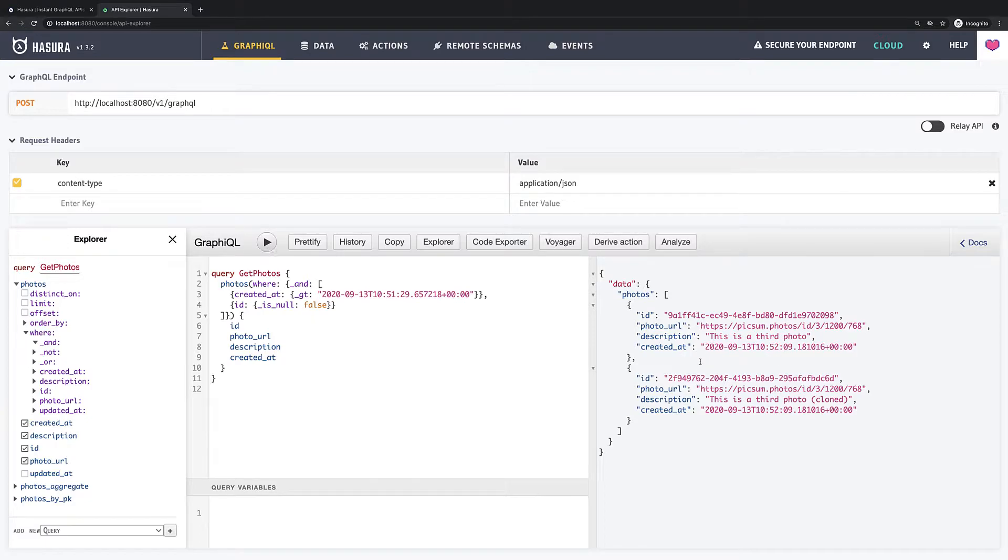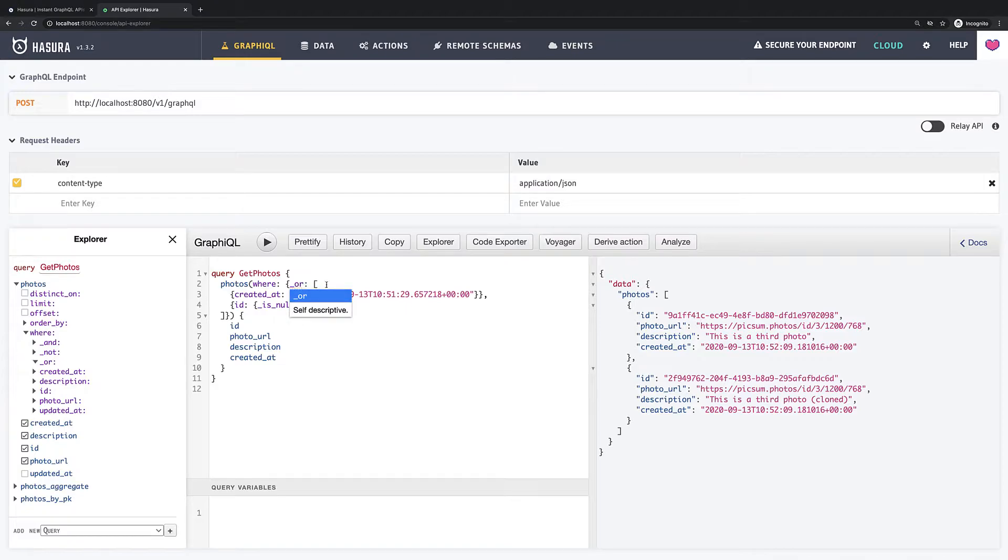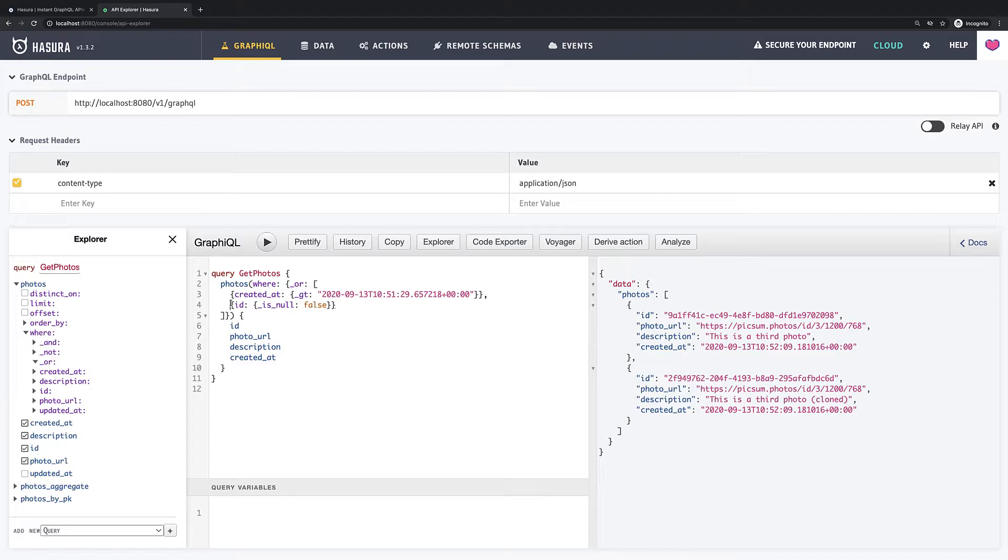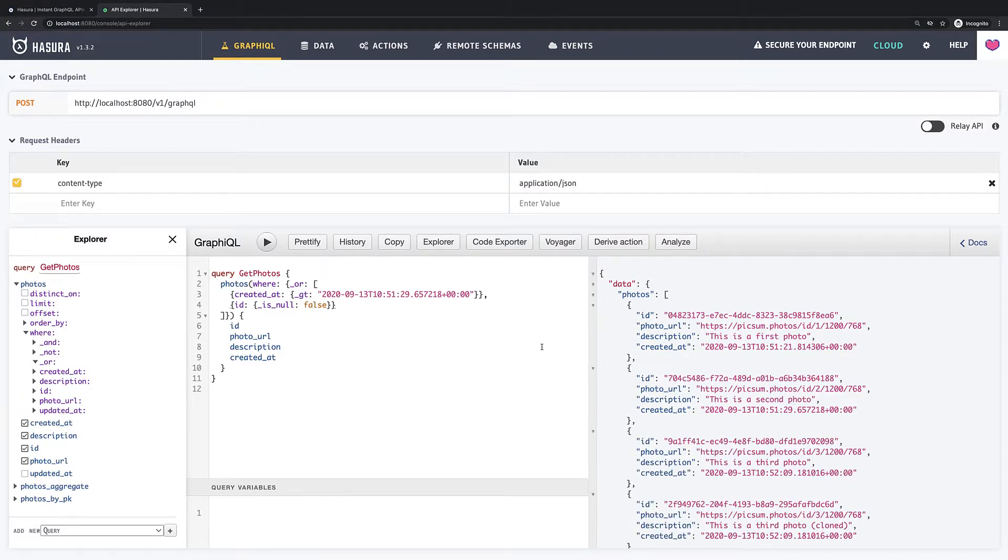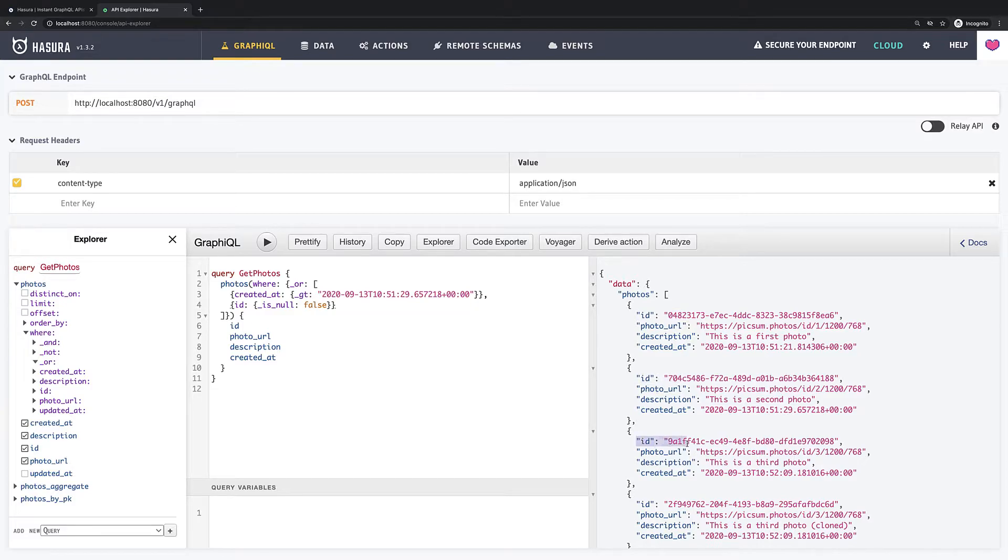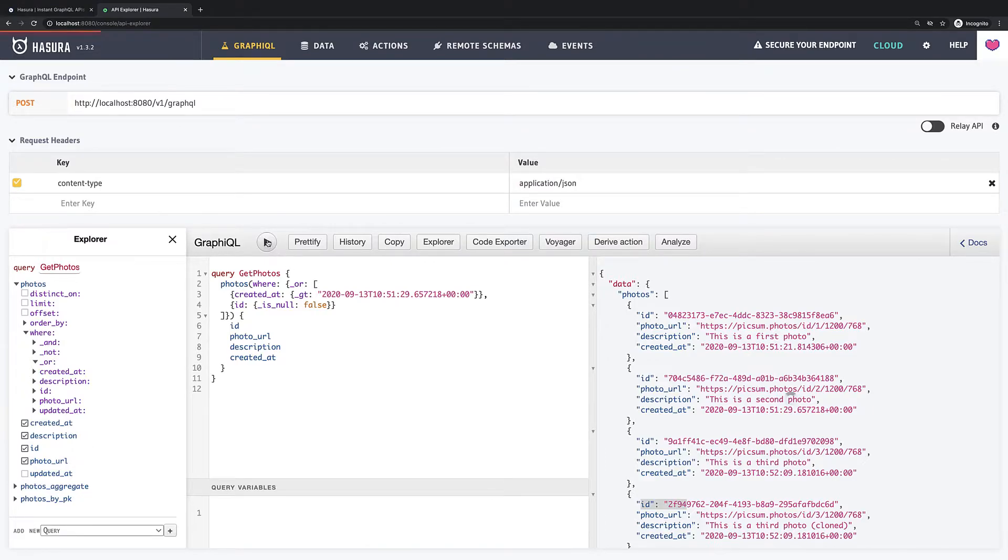The next one would be underscore or. This operator also takes array but it compares if any of our filters return true. If I just change underscore and to underscore or and run it we will see that all items appear. It happens because our is null operator which set to false satisfied all items because all of them have some value in field.